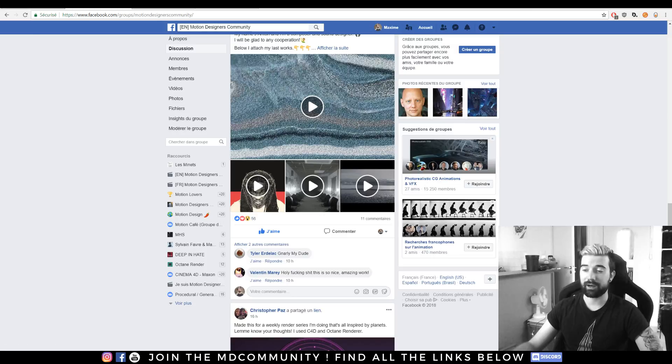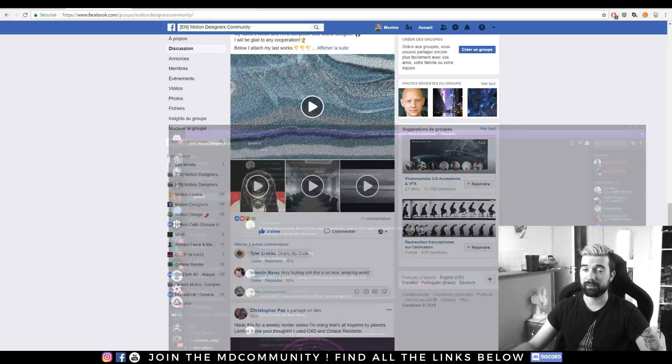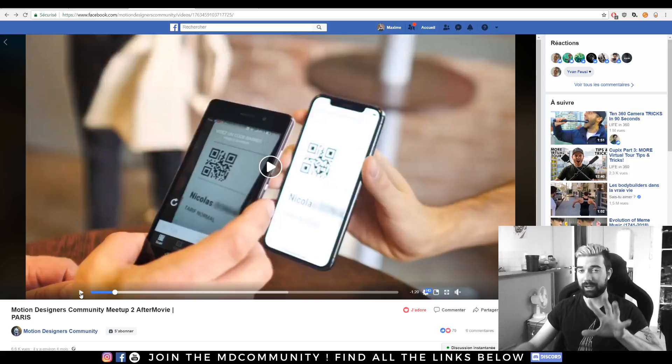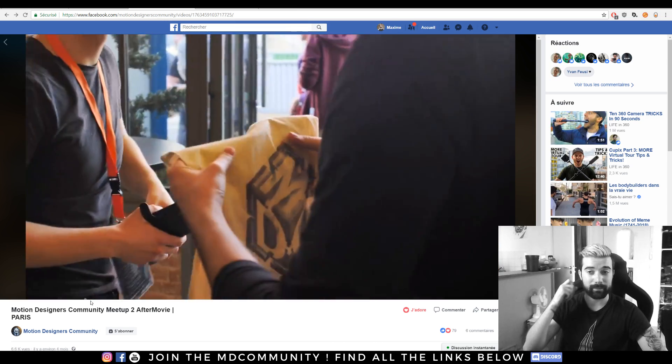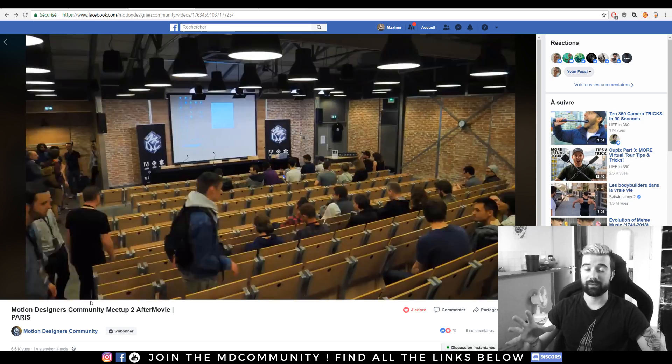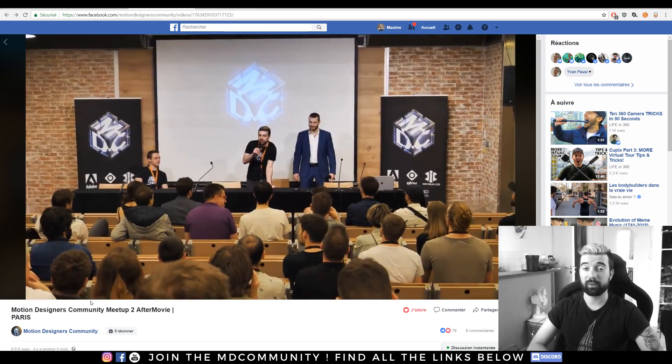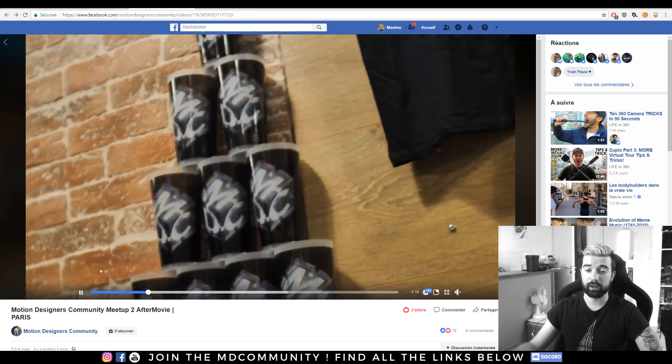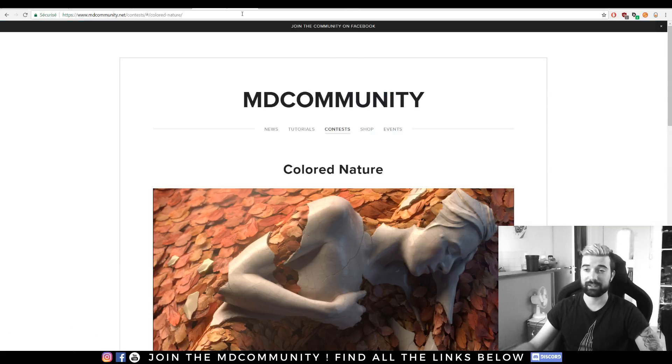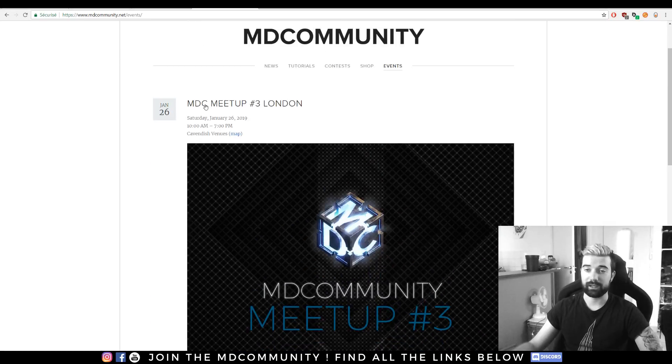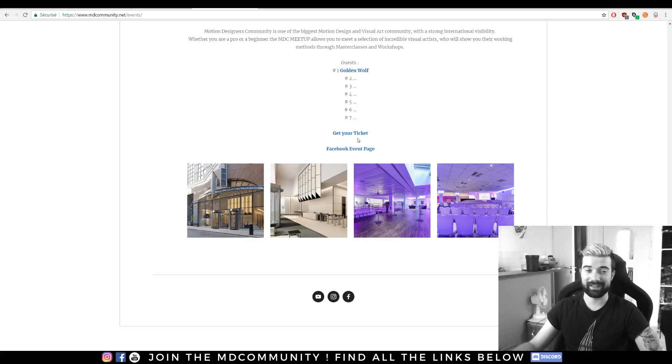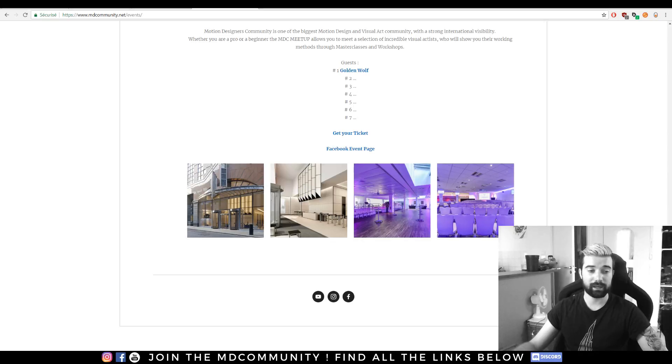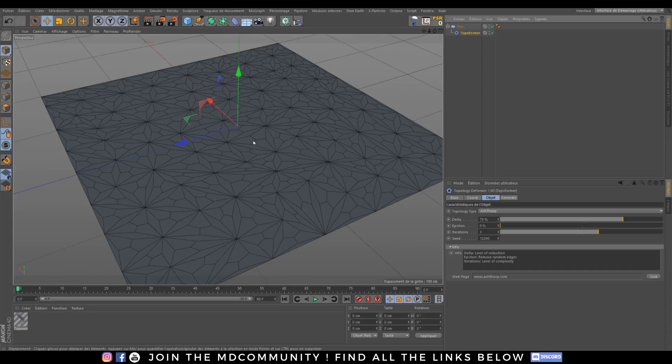We also have a Discord so you will find every link under the description. I'm from Paris so sometimes I can make mistakes. We do events with the community and the upcoming one will be in London. If you want to join us you will have everything you need on our website. In events you will see time, place, people and how to get your tickets. I hope you will enjoy this video and let's start right now into Cinema 4D.